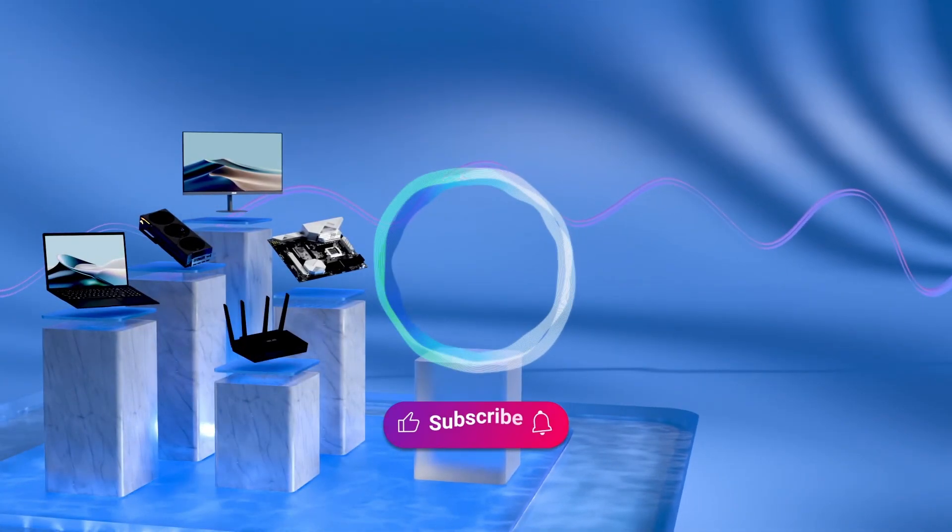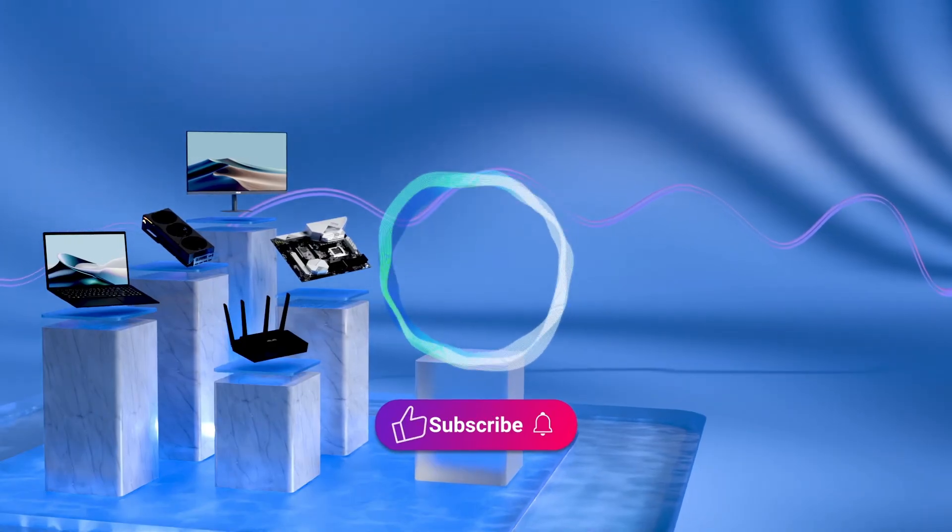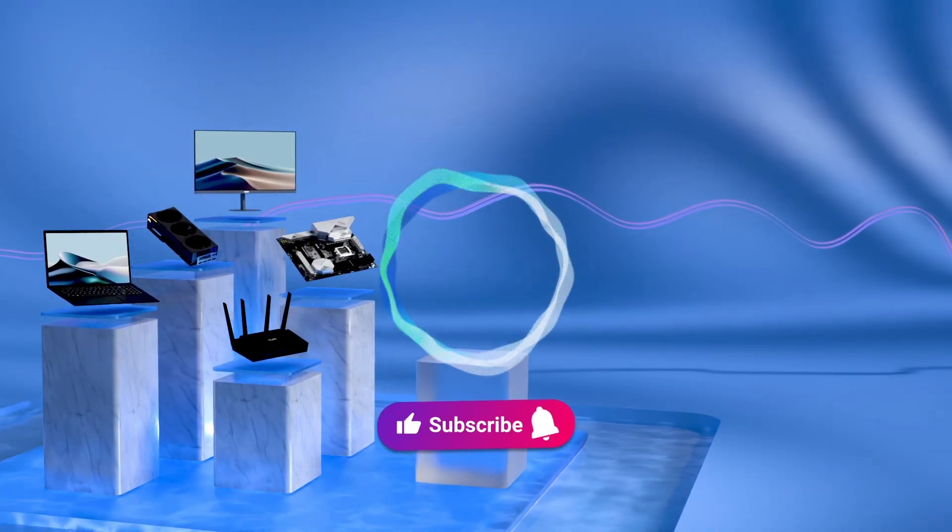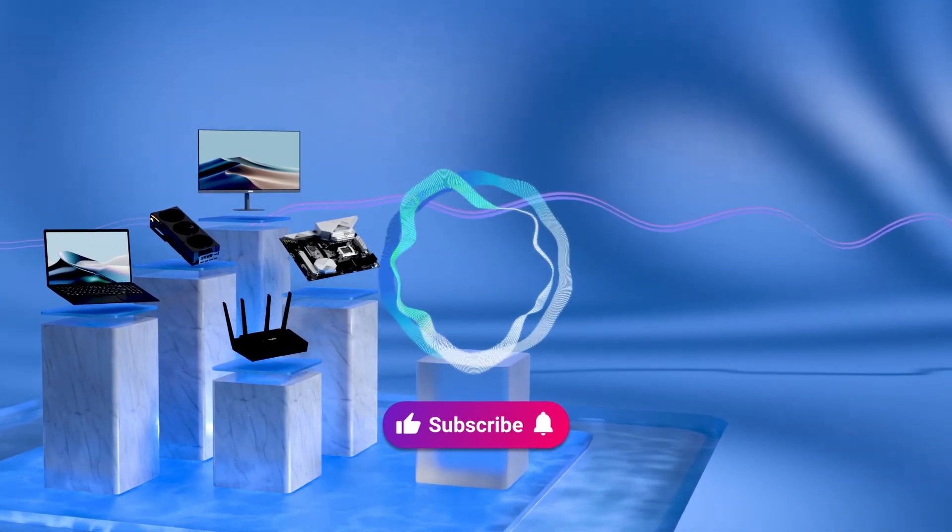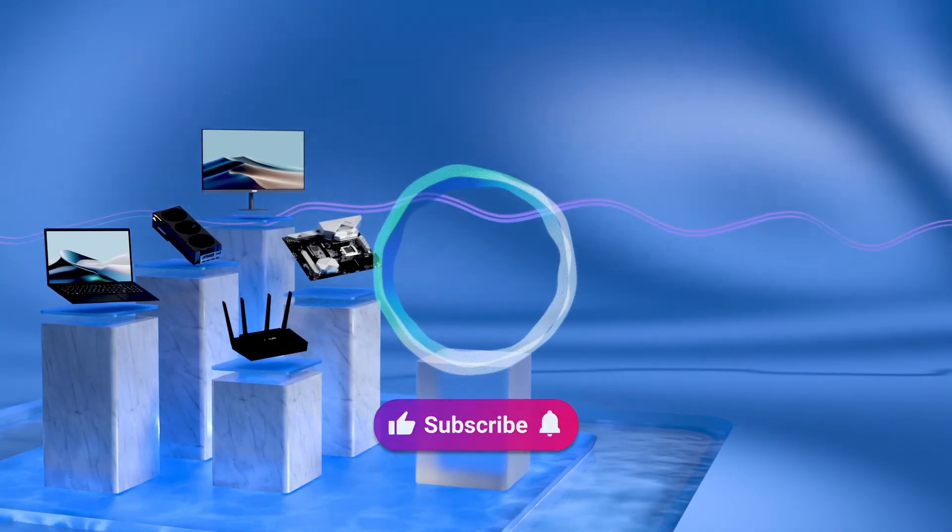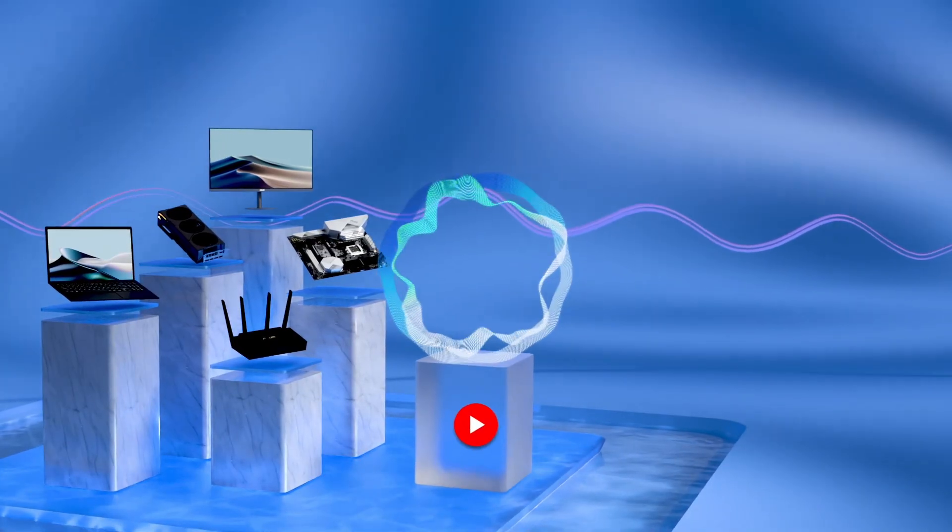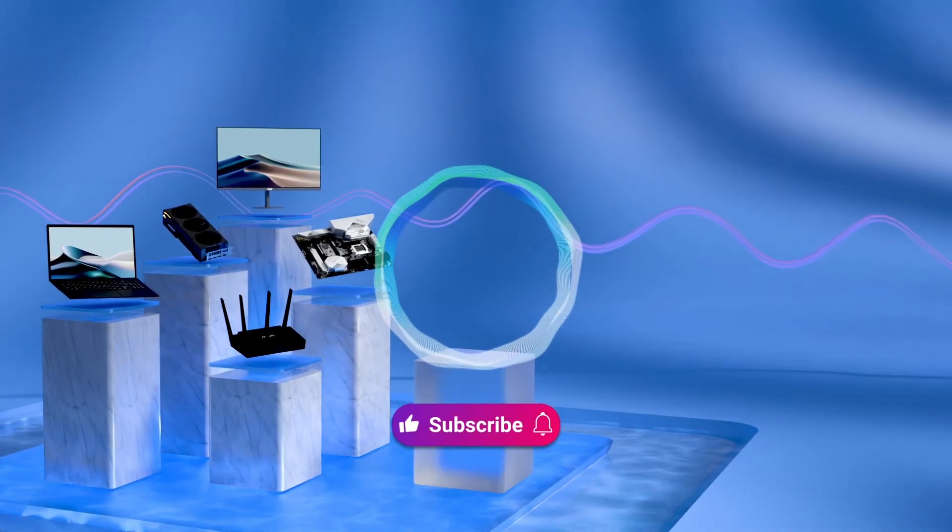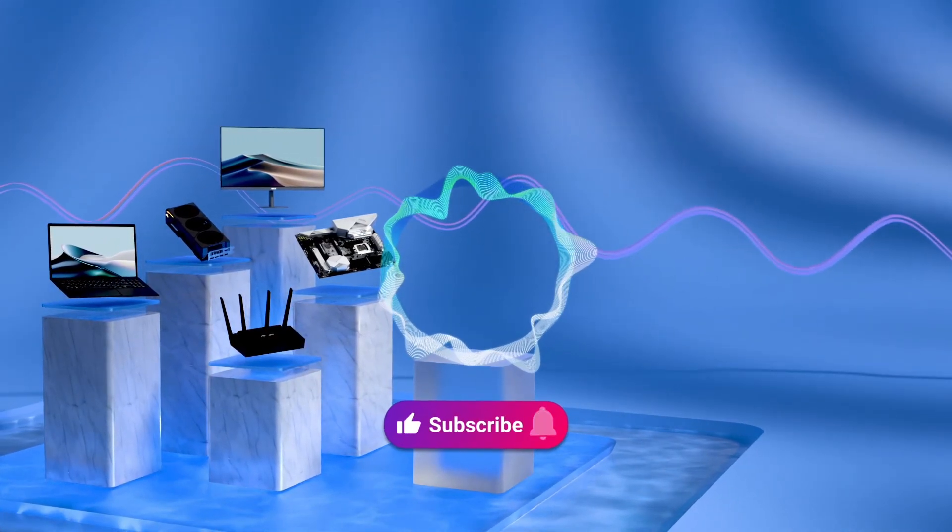Welcome to subscribe to ASUS support channel, like the video, or leave comments below. We are happy to provide you with more useful information.